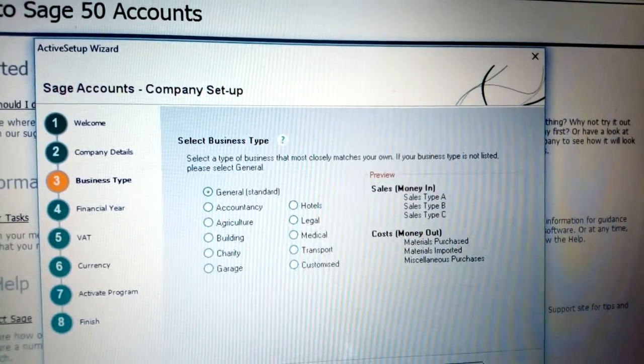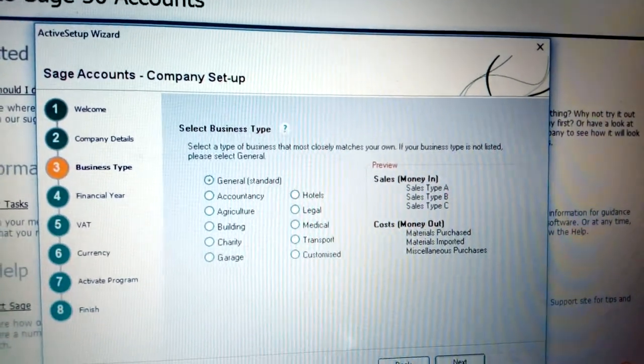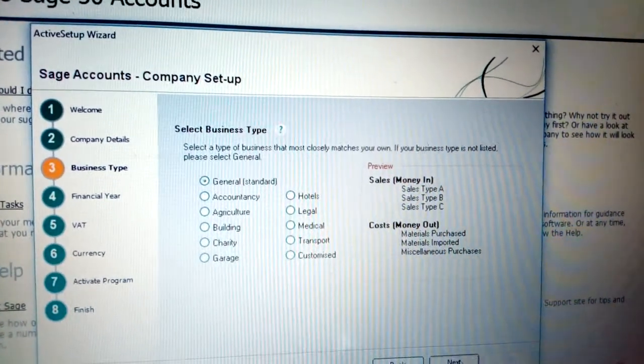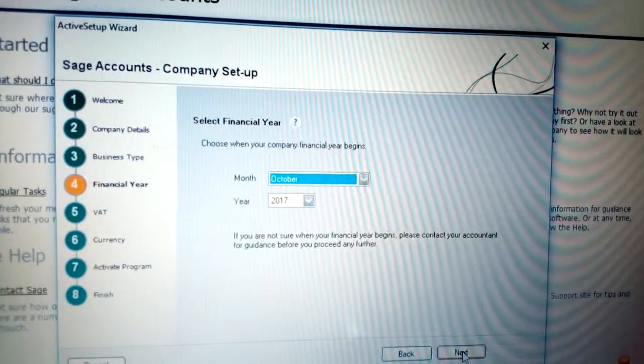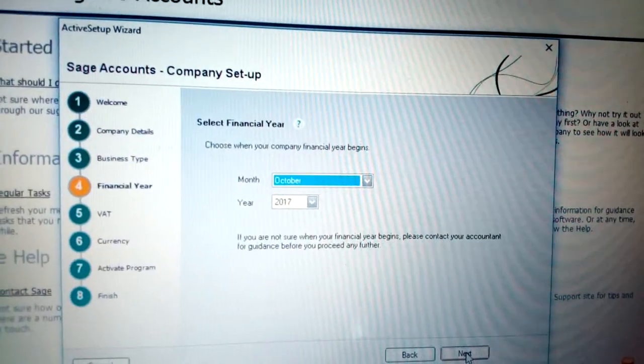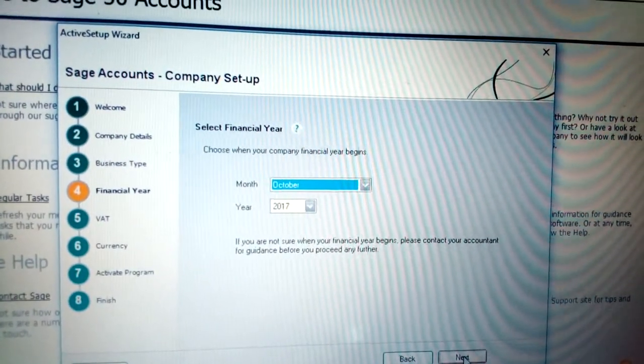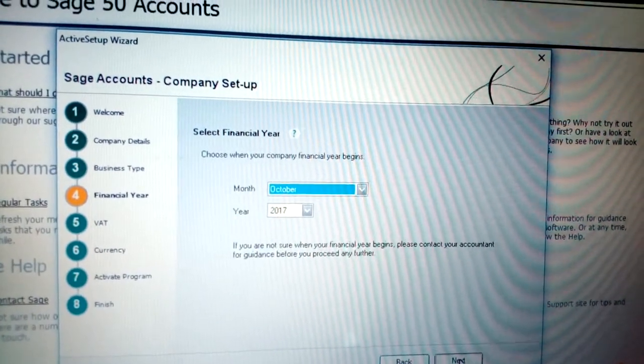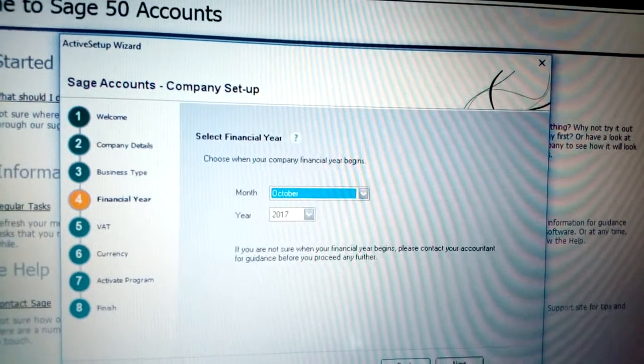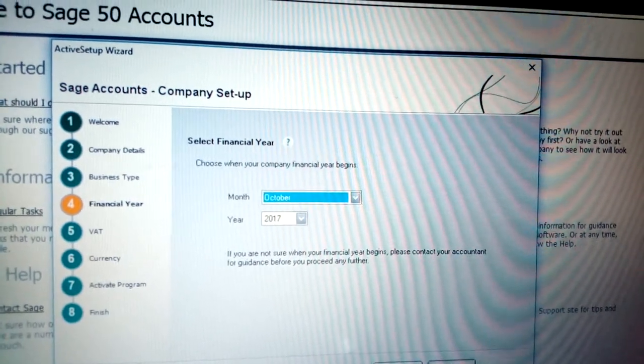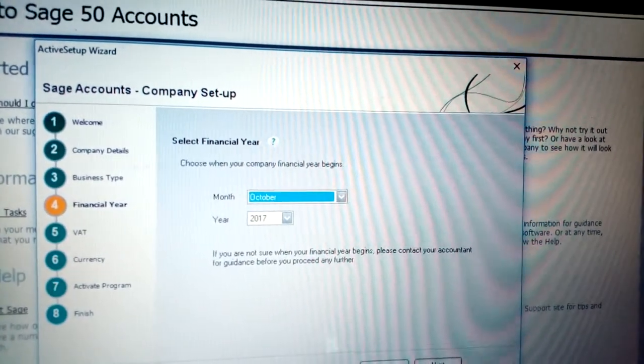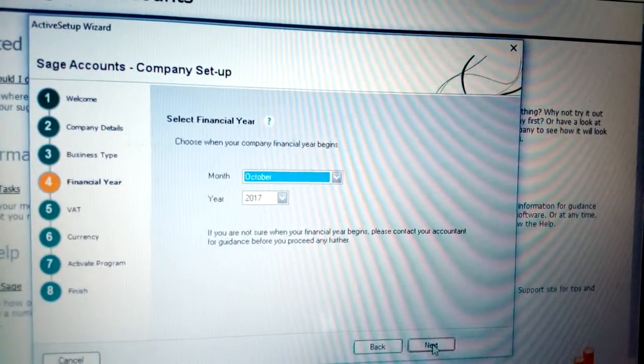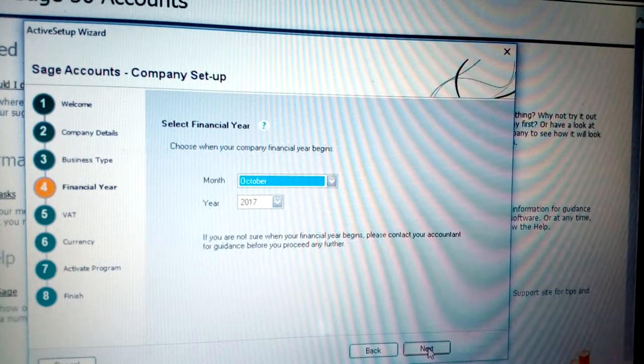Click Next. Now we have the Financial Year - the time you open your company. For example, here is October 2017, so just put October 2017 and click Next.